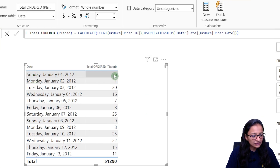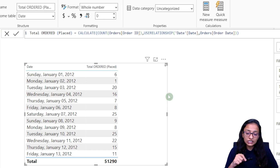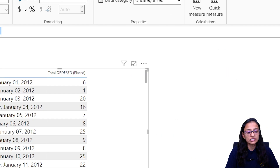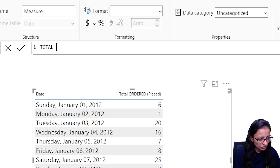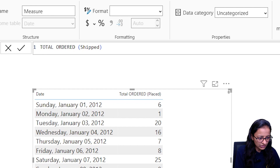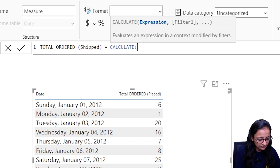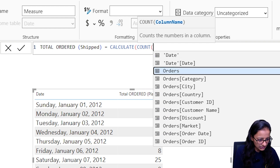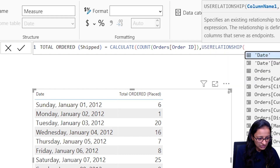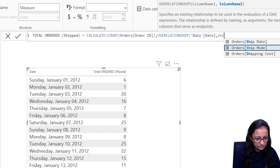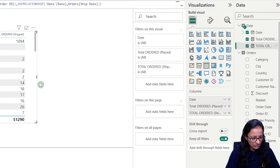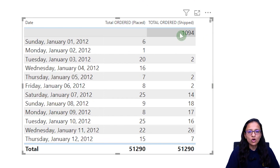I also want to figure out how many orders are shipped on that day. So again I need to calculate a new measure — this time using the relationship with the ship date. Name it 'Order Shipped': Order Shipped = CALCULATE, COUNT of order ID, USERELATIONSHIP with the date and ship date columns. Complete the bracket and drag it into the table.